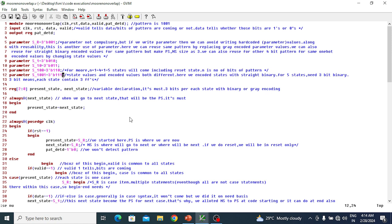In this lecture we'll discuss a pattern detector or sequence detector mini project design and verification with Verilog. The sequence pattern detector is a state machine — there are four kinds: Mealy overlap, Mealy non-overlap, and Moore overlap and non-overlap. In this lecture I will design and verify a Mealy non-overlap type pattern detector.